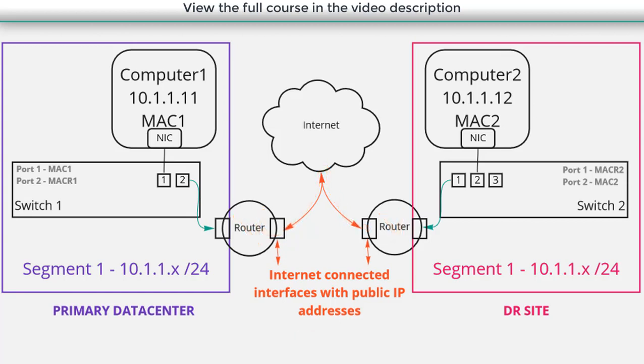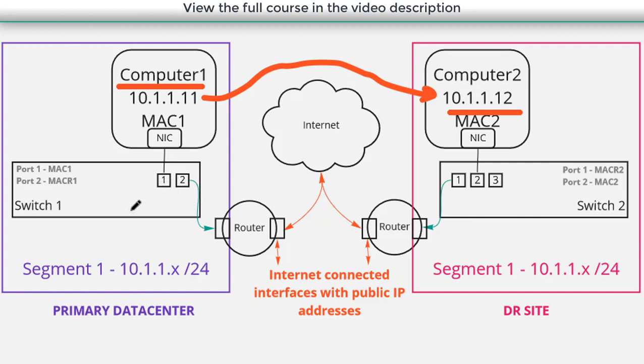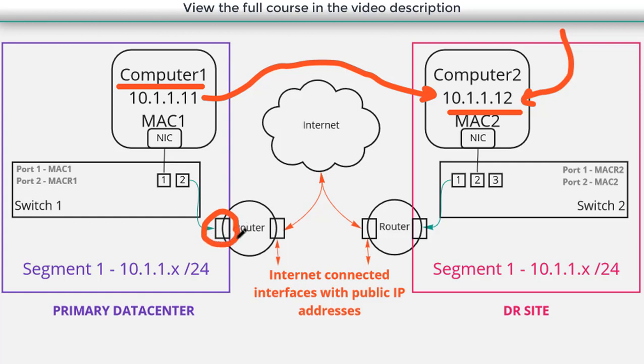So basically, let's say that computer one wants to communicate with computer two. The operating system of computer one is going to say, we're trying to communicate with 10.1.1.12. That's on the same network segment that we're on. So it doesn't need to go to the default gateway. But what the ARP table of computer one is going to reflect is the fact that this IP address is reachable through the MAC address of this router interface. So when it creates that layer two frame, that layer two frame is actually delivered here.